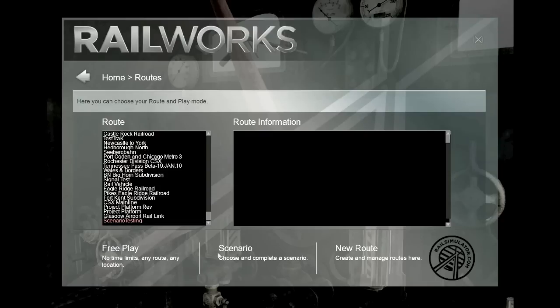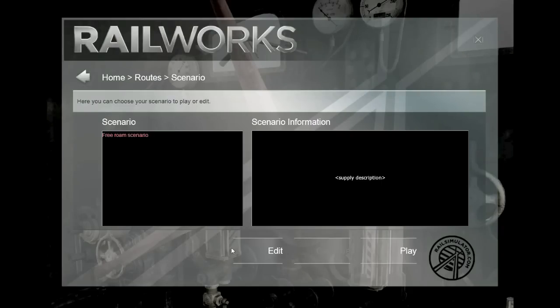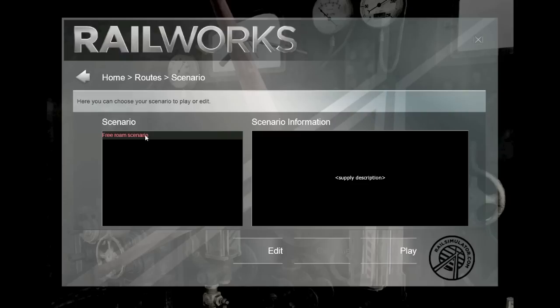Rather than choosing free play, go to the scenario. You'll notice that this particular route only has a free roam scenario, but you could choose any scenario as your starting place. Don't click play, but go for the edit.